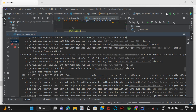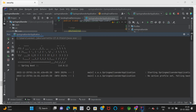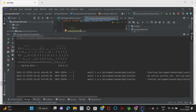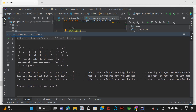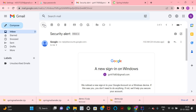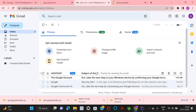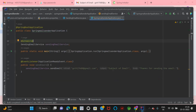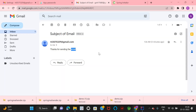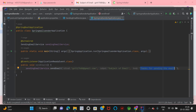The application runs successfully with no errors in the console. Let's check the email inbox — we can see the email has been received. The subject is 'Subject of Email' as we set in the Spring Mail Sender application, and the body of the email is 'Thanks for sending the email'. That's it for sending an email as part of a Spring Boot application.